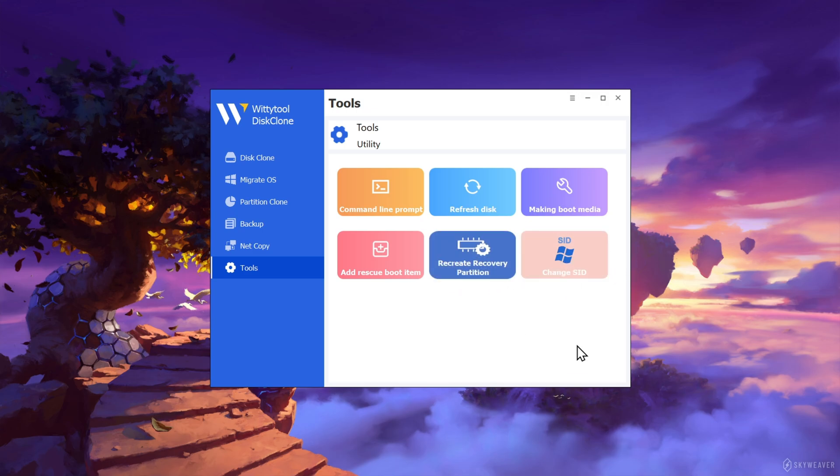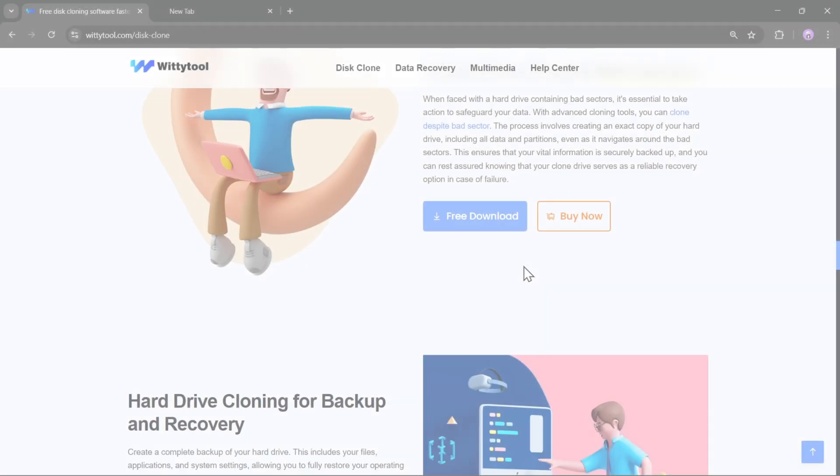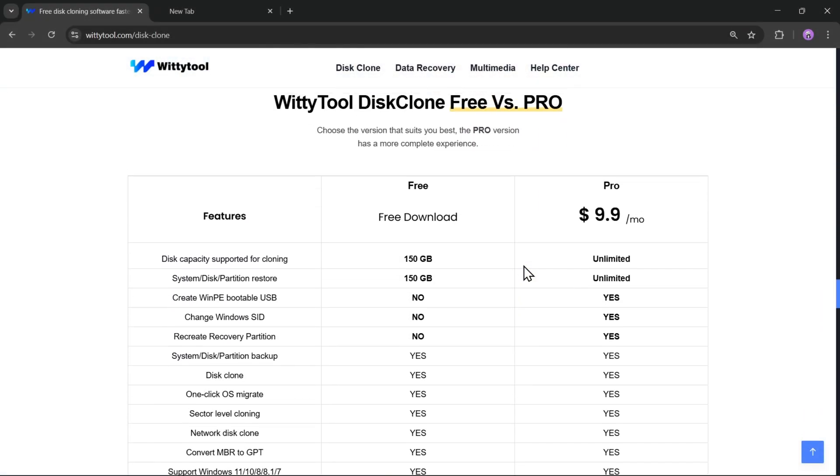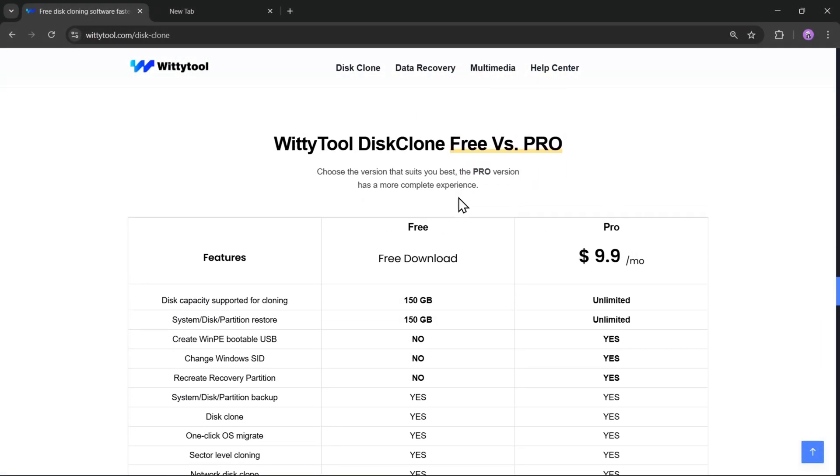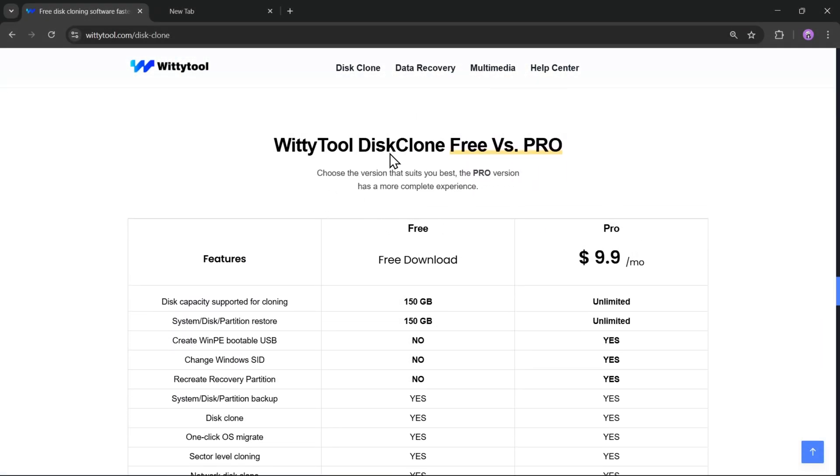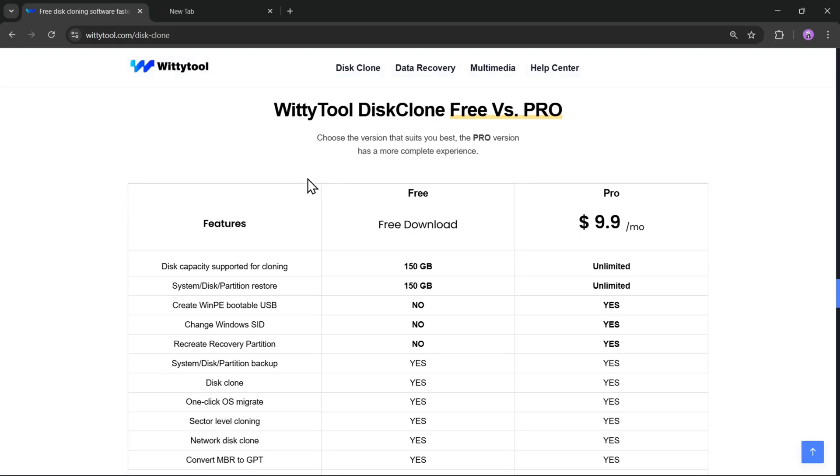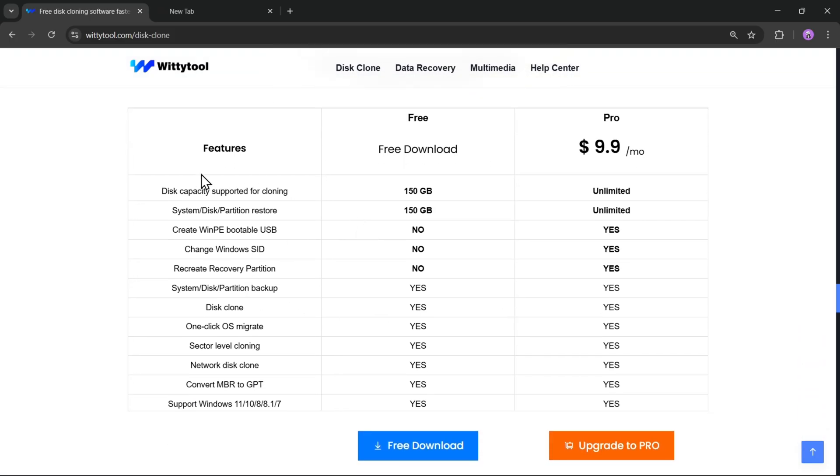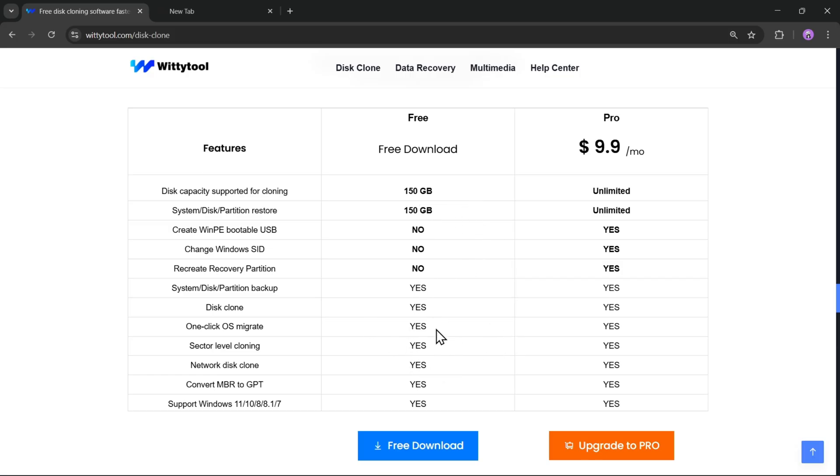When it comes to pricing, WIDI Tool Disk Clone offers both free and pro versions. The free version allows up to 150 gigs of disk cloning and restore, which is perfect for smaller drives or basic OS migration. If you need unlimited cloning and extra features like creating WinPE bootable USBs, you can upgrade to the Pro Plan, which costs just $9.9 per month.